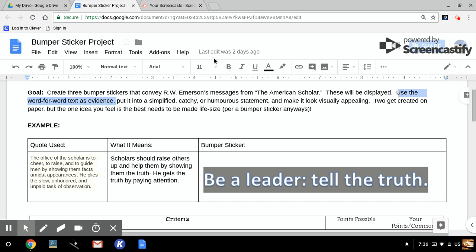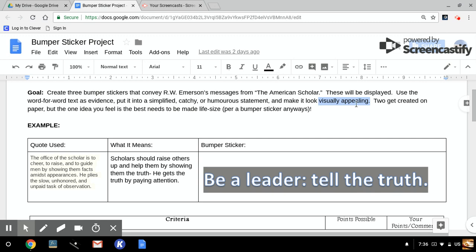catchy, or humorous statement, because that's what bumper stickers are all about. And then, of course, this means let's make them look presentable, clear, neat, clean, colorful. Two are going to be created on the paper, but the one that you think is the best, the idea that you come up with that you think has the most quality, is the one that's going to be made life-size for a bumper sticker anyway.